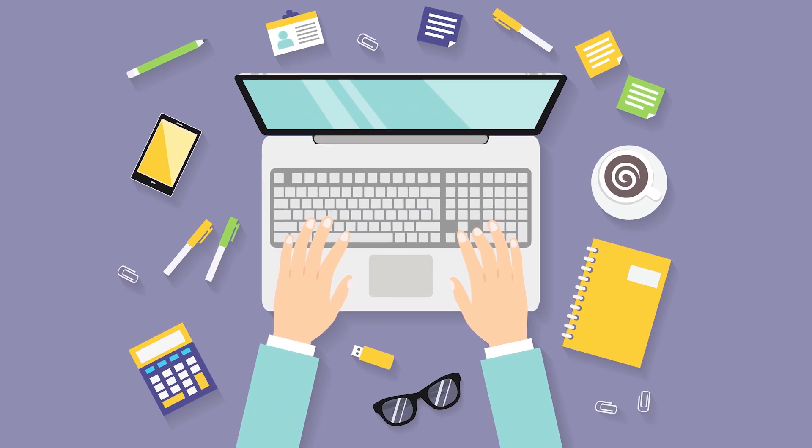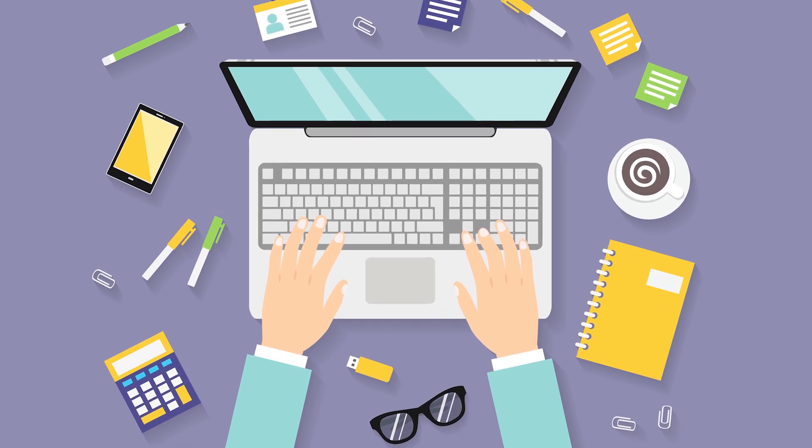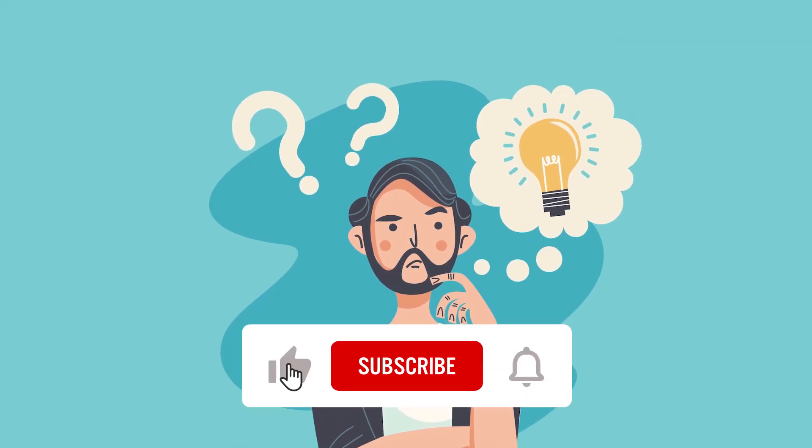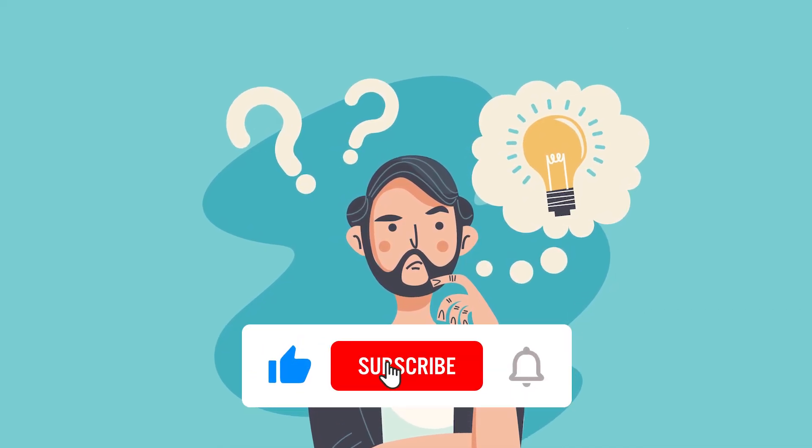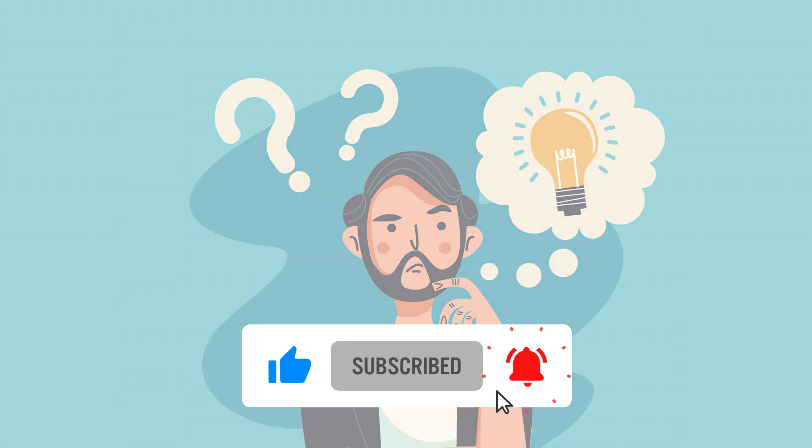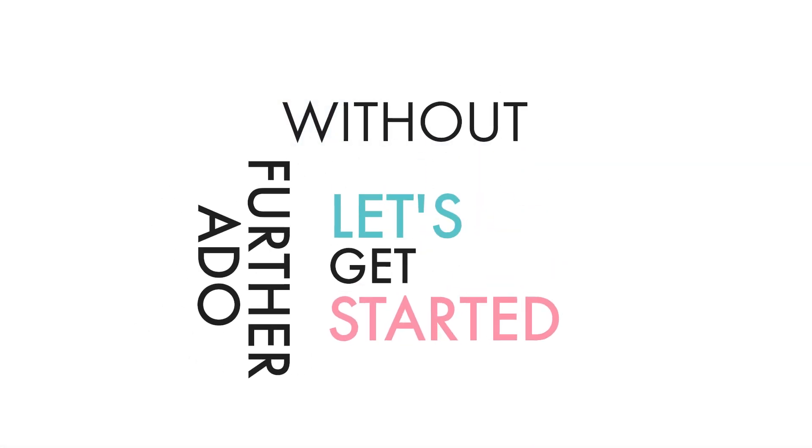But you may not be knowing that they can edit PDF too. If you already know, drop a like and if you don't, hit the subscribe button. Without any further ado, let's get started.